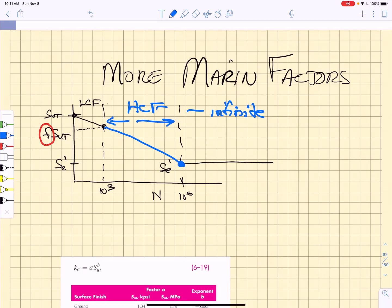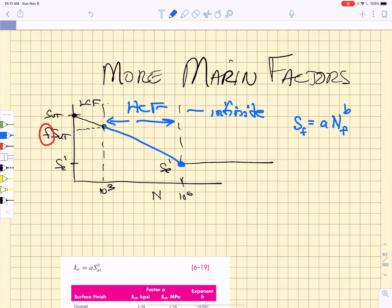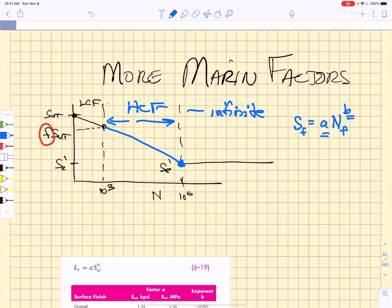In that high cycle fatigue regime, you know that the fatigue strength is equal to some constant times the number of cycles to failure raised to the power B. And you can find these constants A and B if you know the endurance strength and if you know F times the ultimate tensile strength.